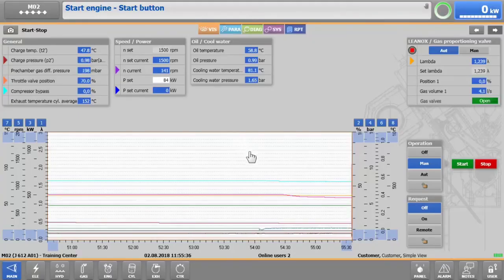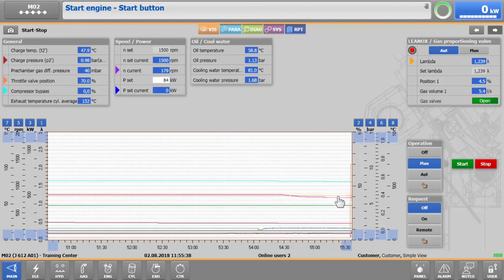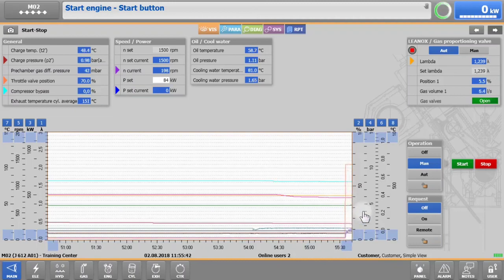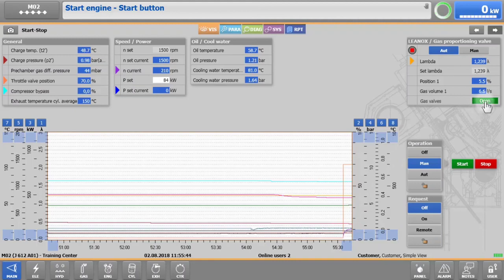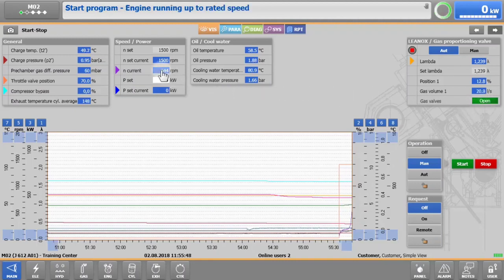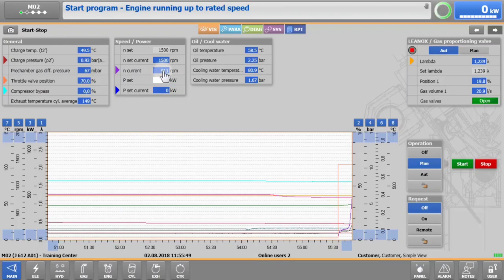A few seconds later, the starter motor cranks the engine. The ignition and the gas valves are turned on and the engine ramps up to the rated speed.